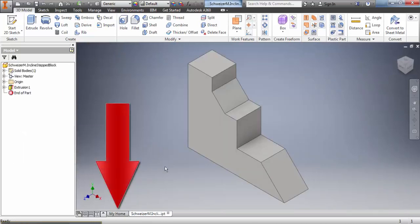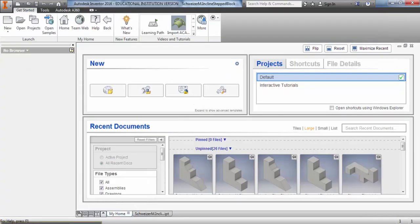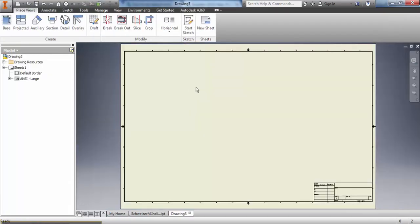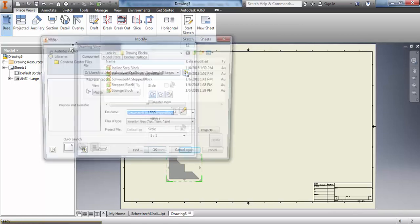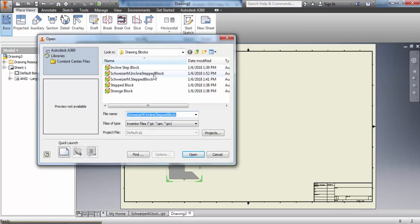Now to start our drawing we click my home, we select new drawing, paper pops up, we go up to base, we want to load the file that we just saved, click OK.